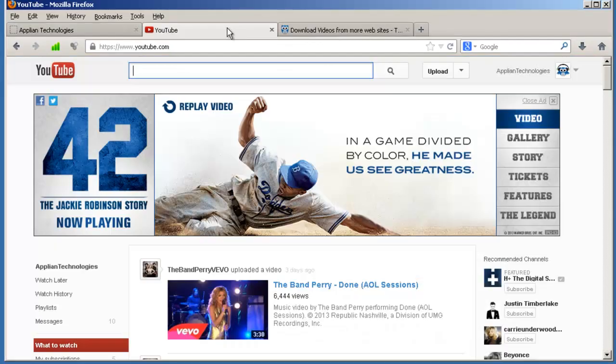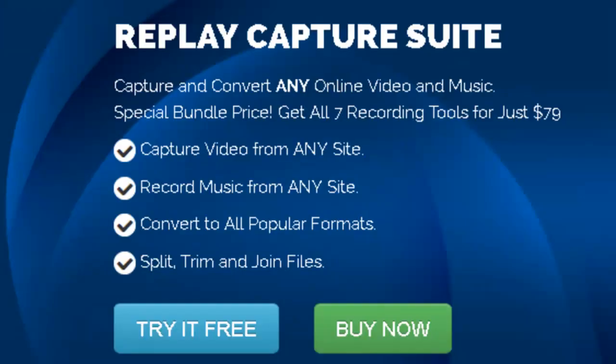Finding the video is usually the easy part for most people. Capturing video is also easy if you have the right tool. And with the Replay Capture Suite, you can literally capture any video or audio you can play on your PC.